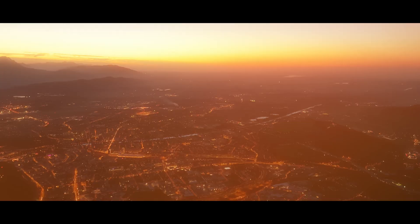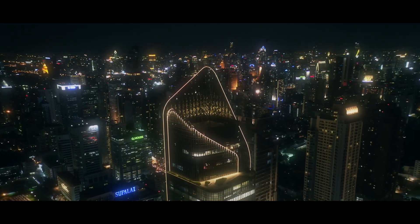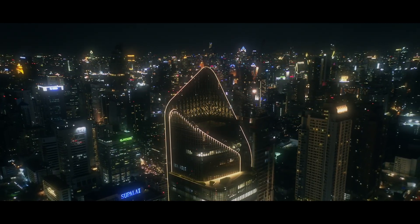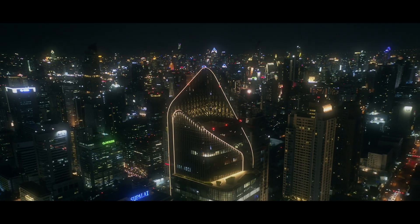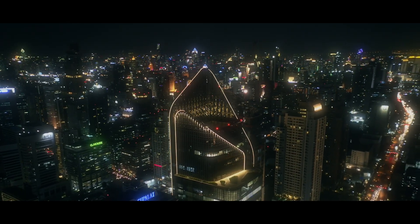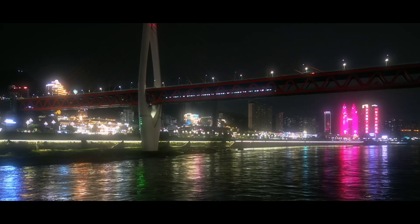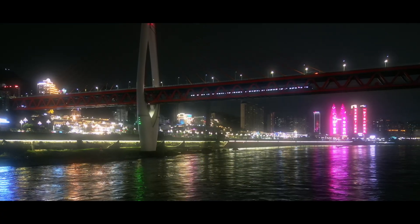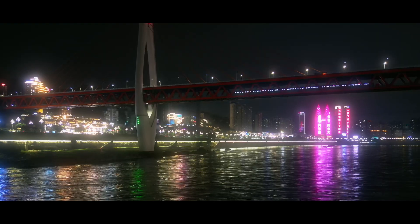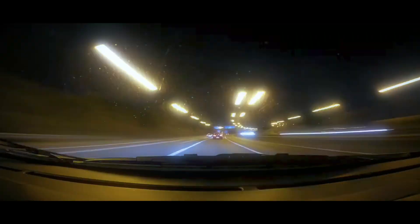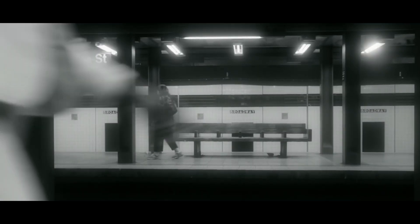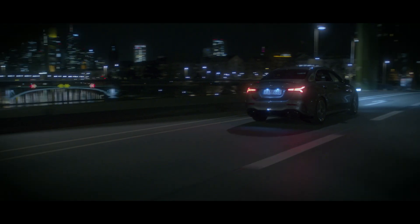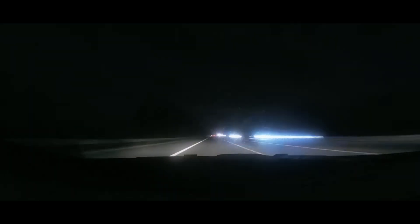In the city where every street breathes life and every corner hides a story, the journey begins with the roar of an engine. Every rev of its engine echoes the relentless rhythm of the city, a solitary force driving towards destiny, fearless and unyielding. Fasten your seatbelt. This is the journey of a lifetime where one car takes command of the night.